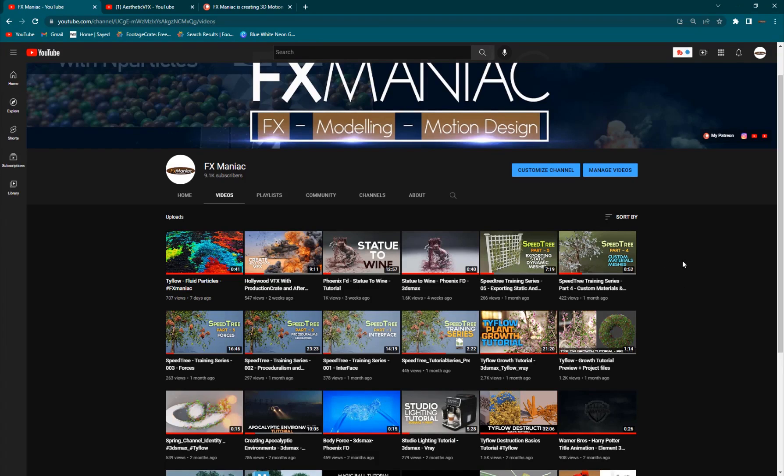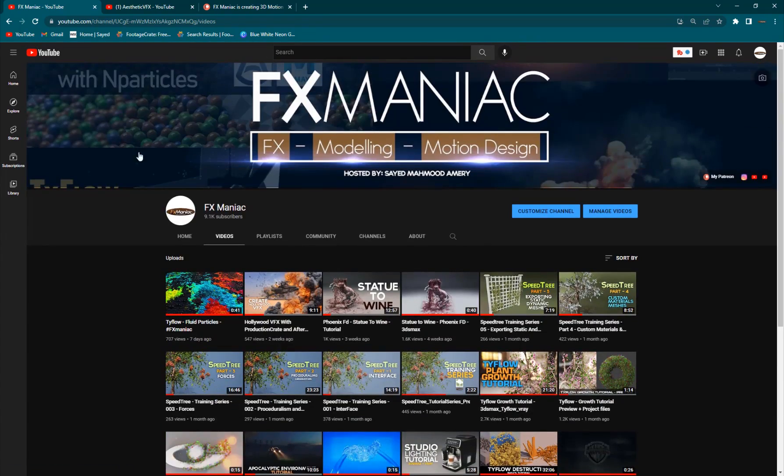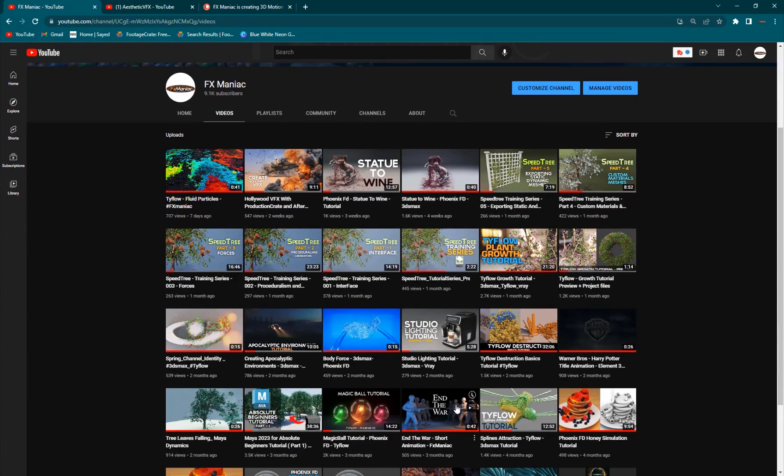Hey, what's up everyone? Welcome to FX Maniac. This is Ayyad Mahmoud Amiri again. Welcome to today's tutorial.